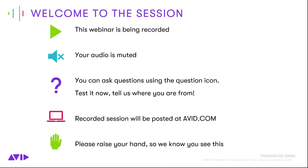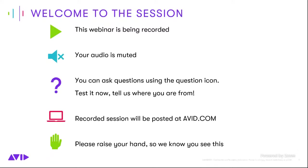If you're in the Zoom call with us, you will notice that your audio is muted. However, you are able to ask questions using the Q&A function down at the bottom of the screen. You are also able to raise your hand if you'd like to let us know that you're out there. Please let us know where you're watching from. You can also raise your hand to let us know that you can hear me. And as mentioned, all these sessions will be posted to the website after the fact.